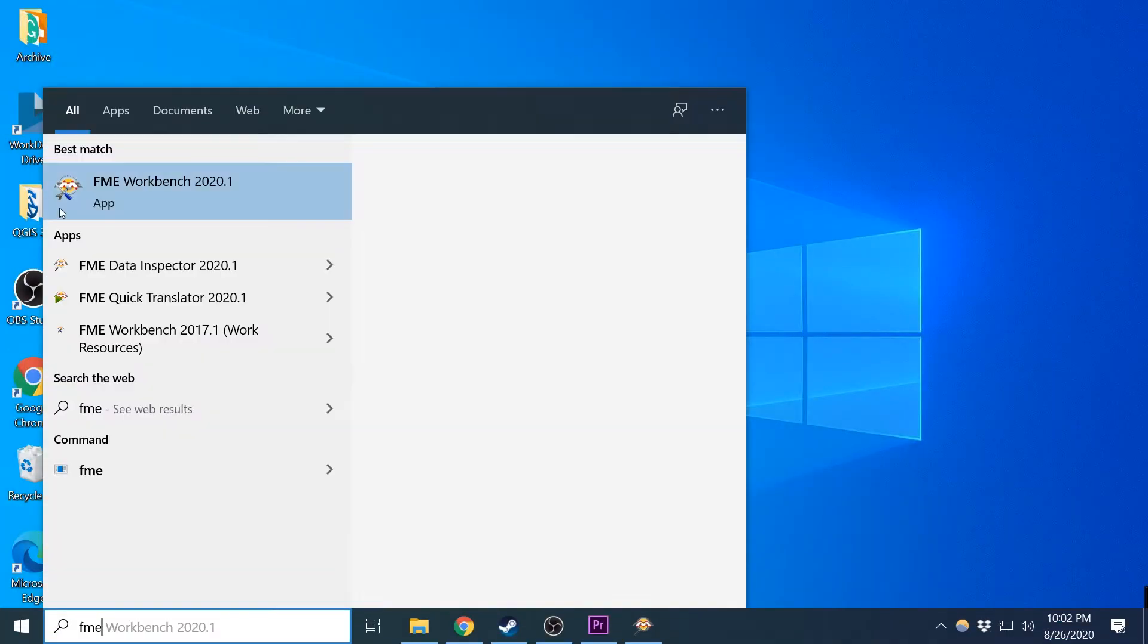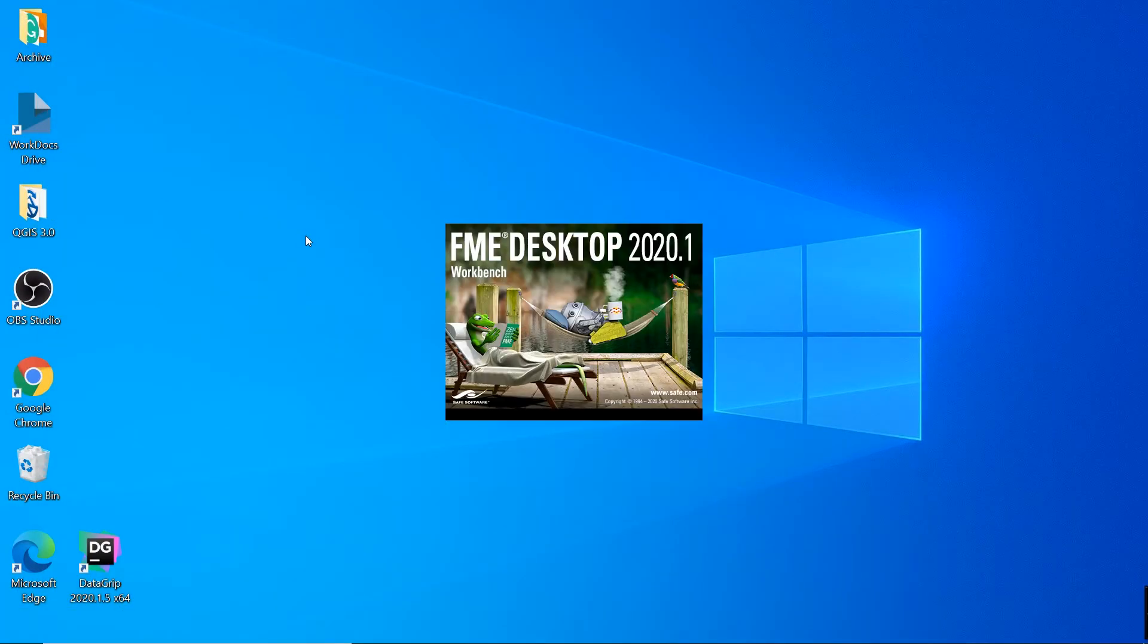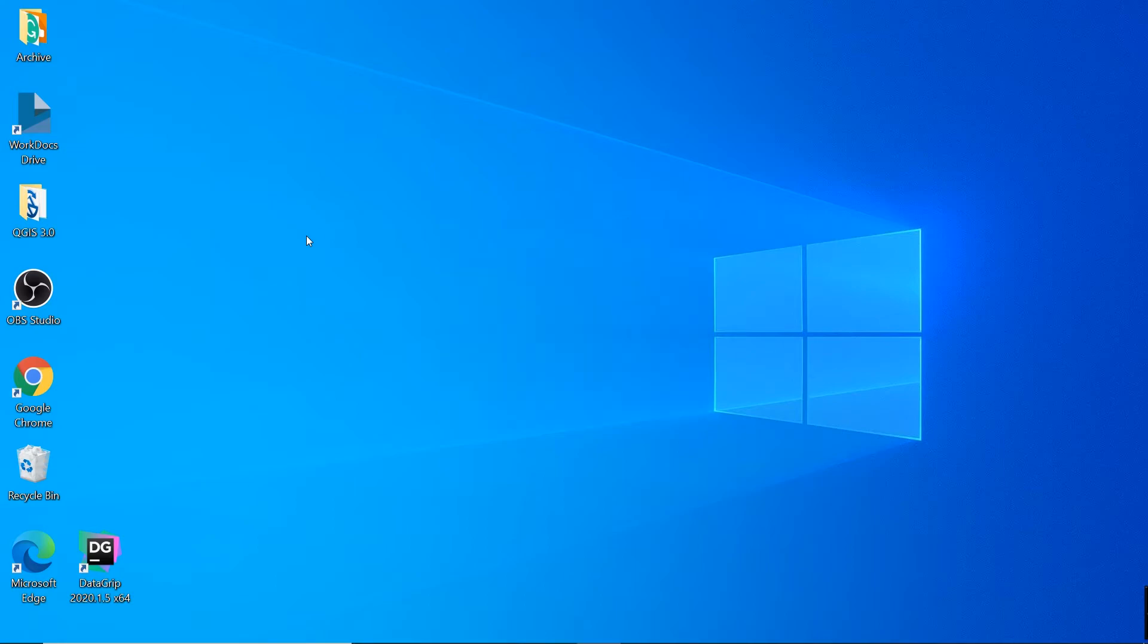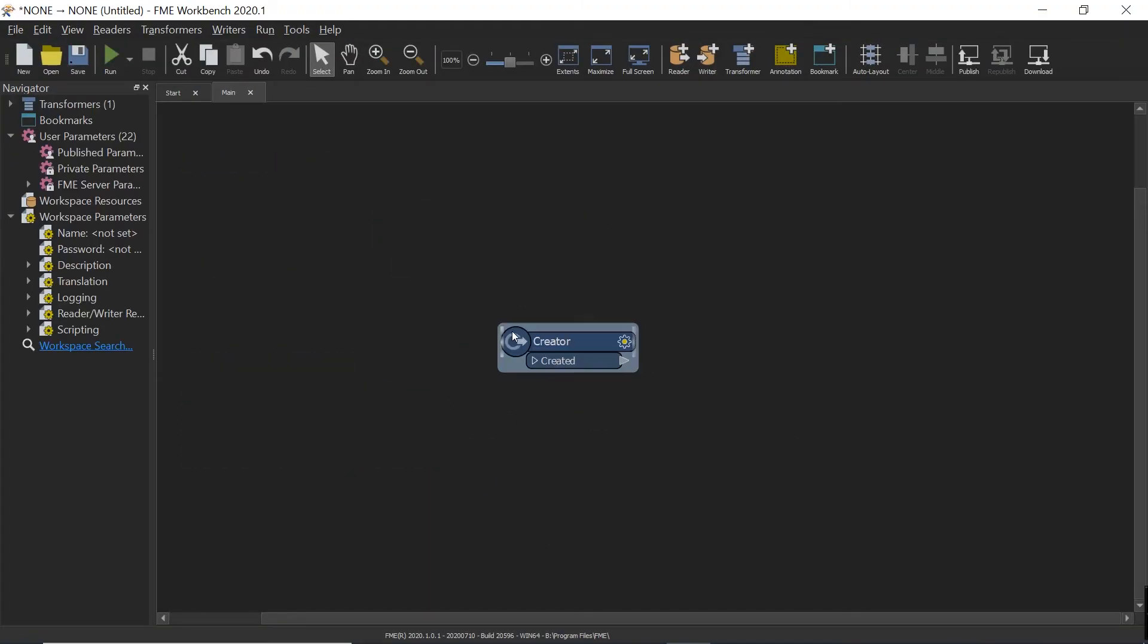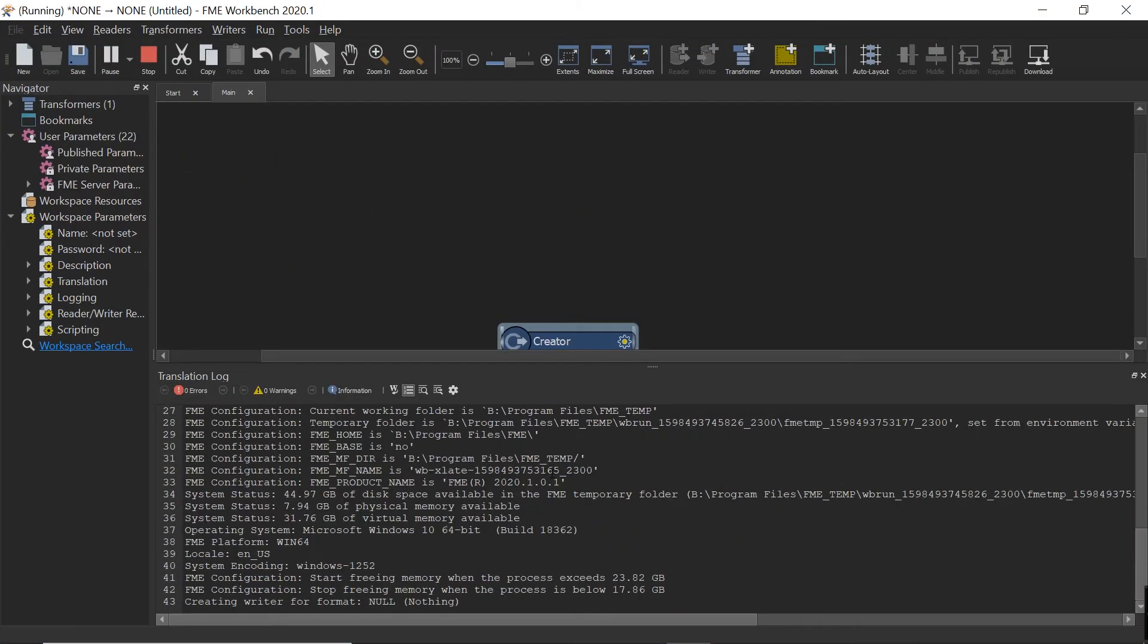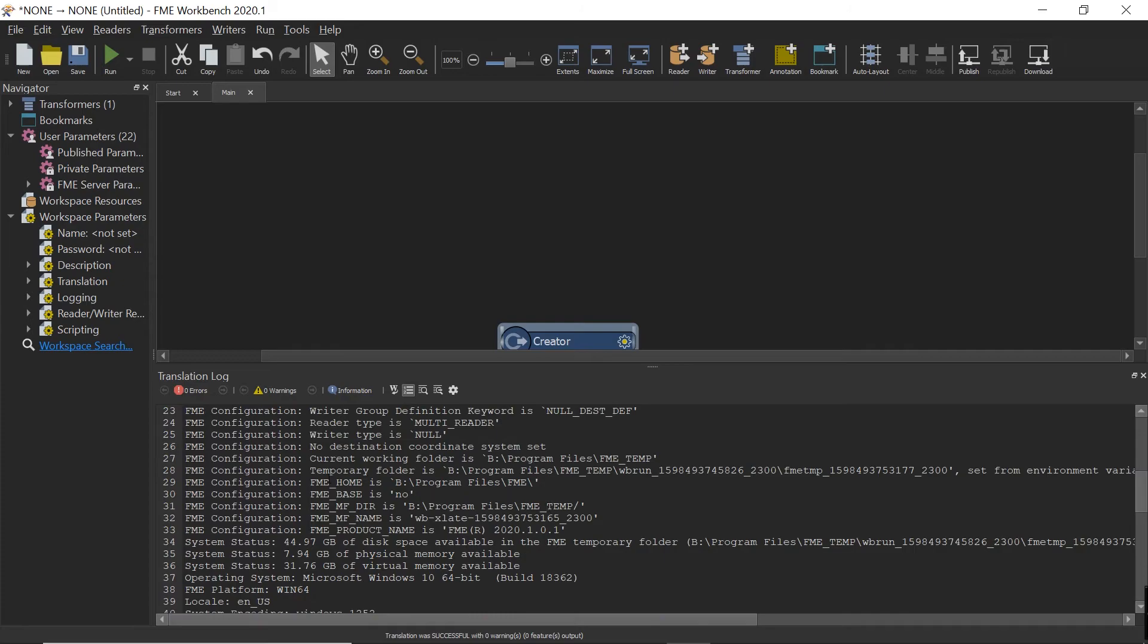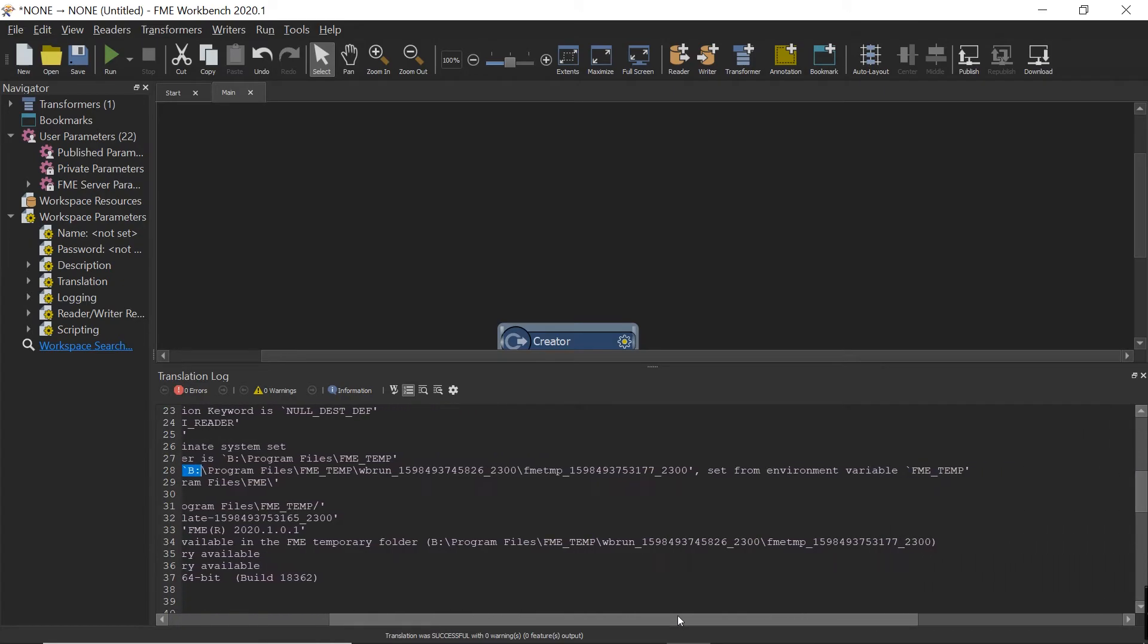Now we're going to relaunch FME Workbench. If we check the folder location and environment variable in FME Workbench,